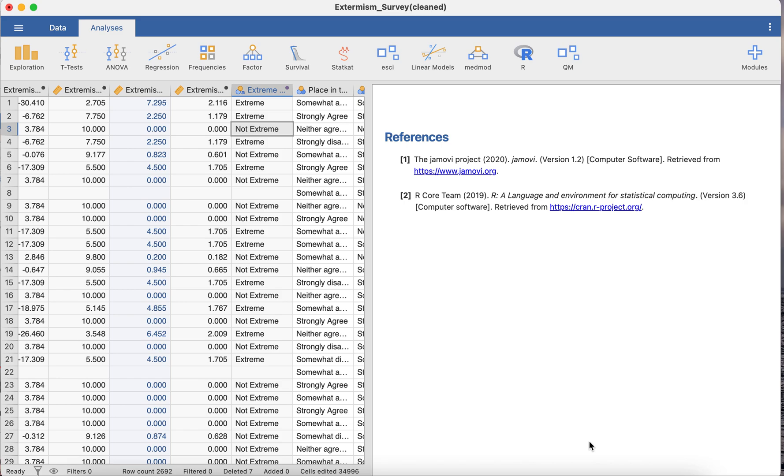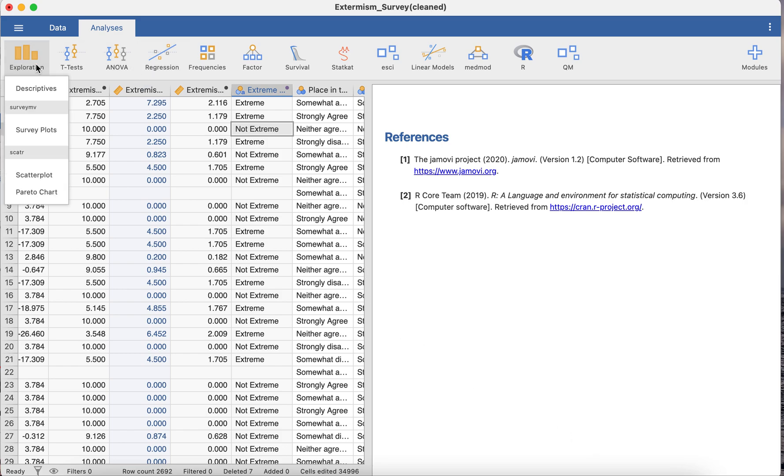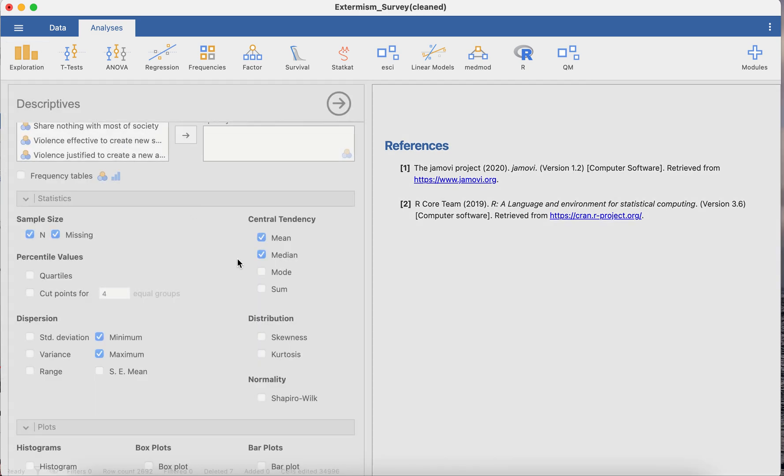Unfortunately, under the regression and correlation matrix it doesn't allow you to check whether your data is normally distributed, and so what you would have to do beforehand is go to descriptives.